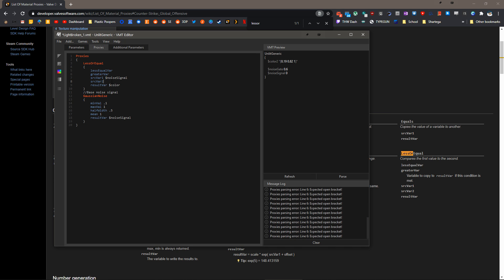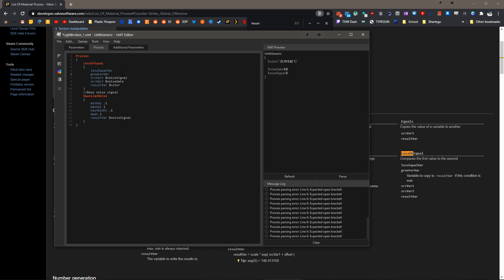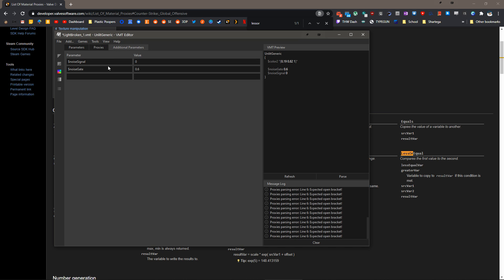Back under proxies, the source value is going to be noise gate. The greater than var and less equal vars also need to be defined as additional parameters. You can't just type a number in here, say 1 and 0. They actually have to be defined in additional parameters. Otherwise, the game won't take them.